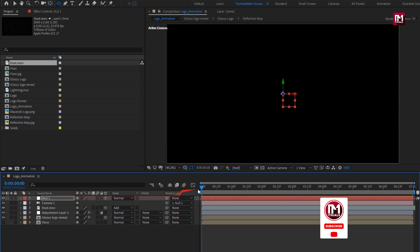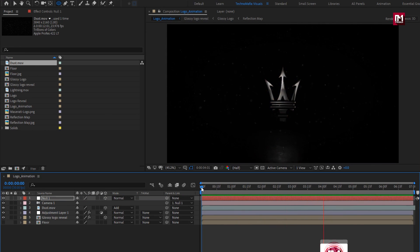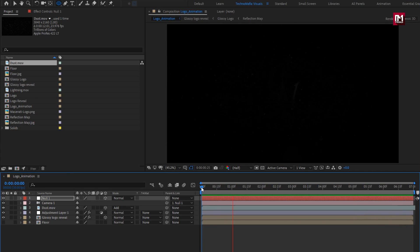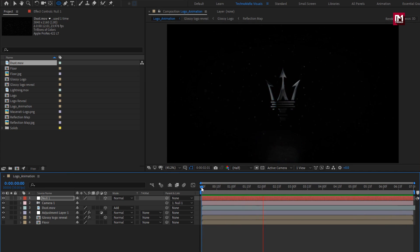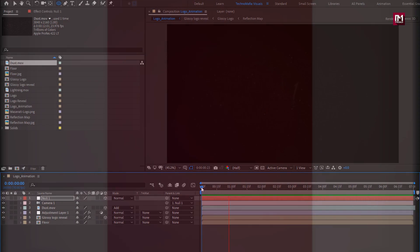Now let's see the complete preview. A lightning logo reveal is created. Thank you guys for watching this tutorial — see you next week with another awesome tutorial.